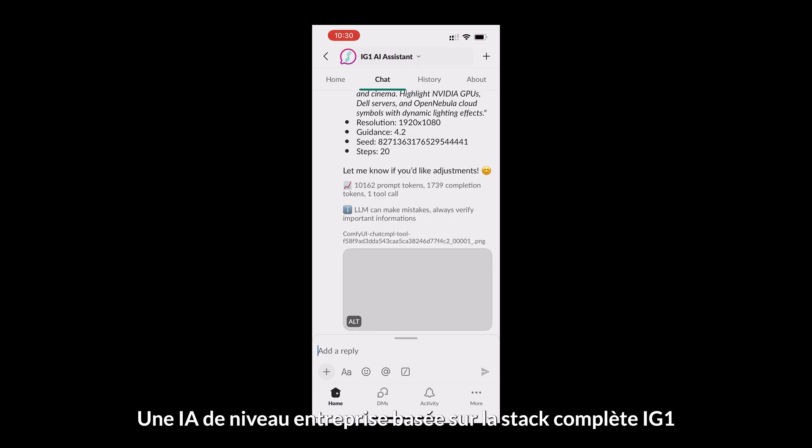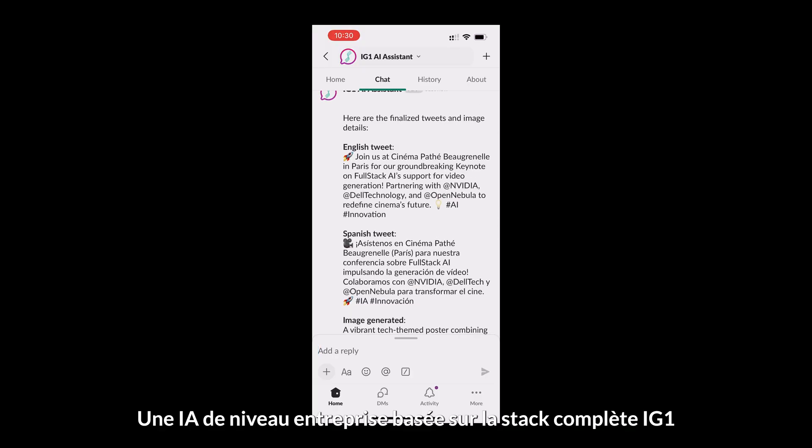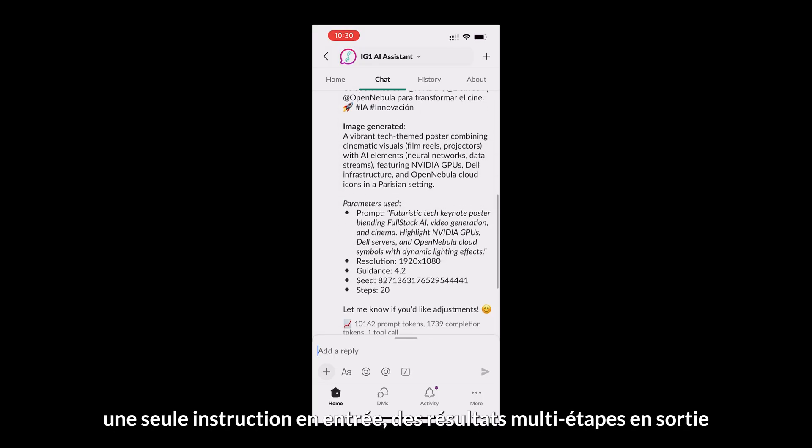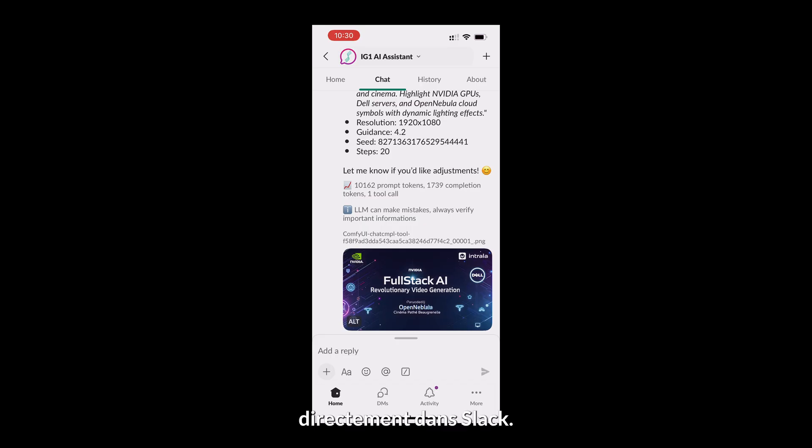Enterprise-grade AI built on IG One full-stack. One prompt in, multi-step results out, right inside Slack.